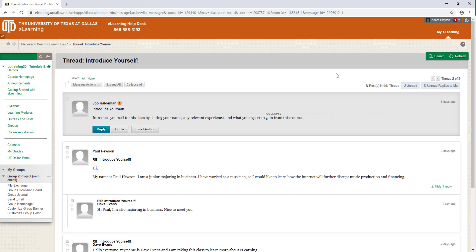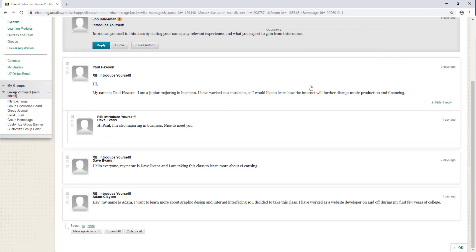Some important information is also at the top of the page, including the number of posts and how many unread posts you have. Posts are marked as read when you have them expanded and scroll down the page.